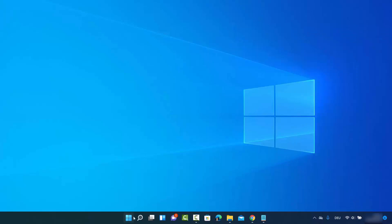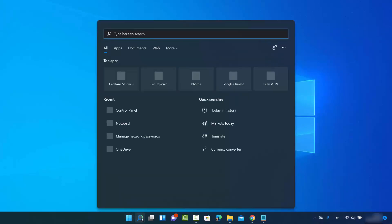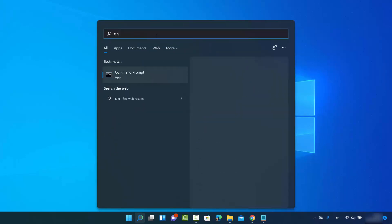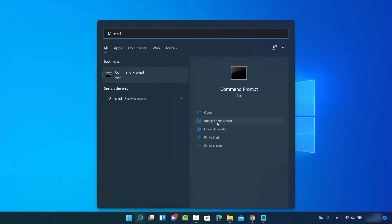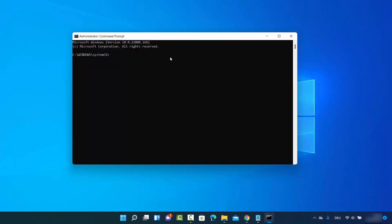To get started, click on the search icon and search for CMD or Command Prompt. Once the result shows, click on 'Run as administrator', which is going to open the Command Prompt.